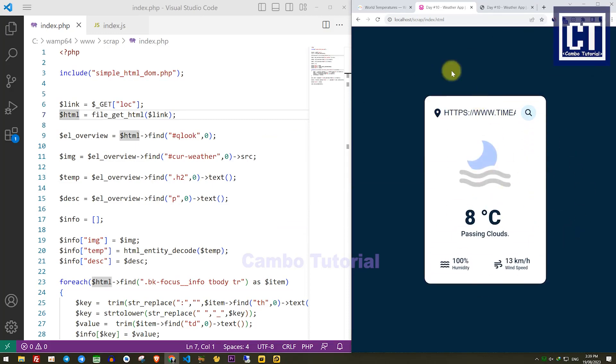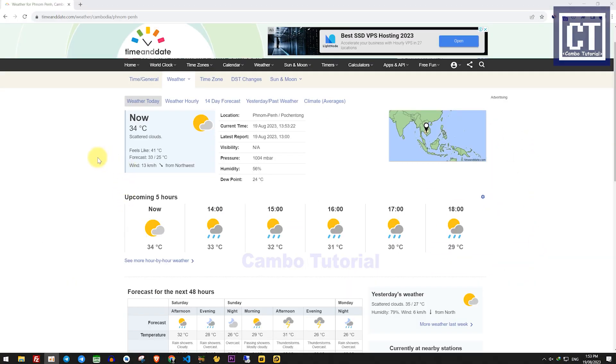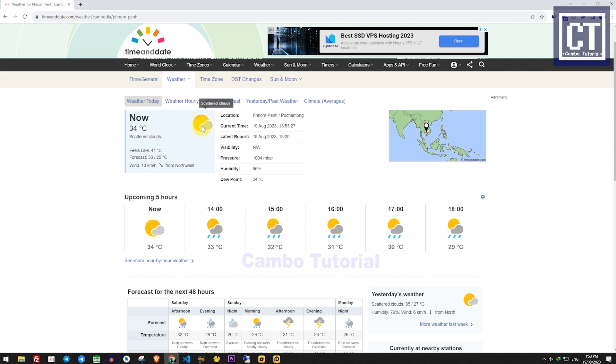Hi guys, today we're going to scrape a weather forecast from a website by using PHP. We will scrape from a block which has an icon, description, and the wind speed.